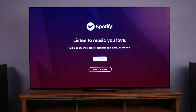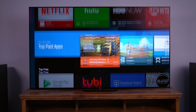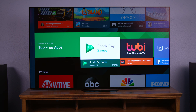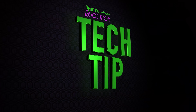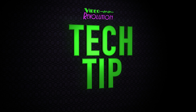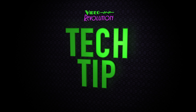And you can follow the same procedure for any app you want to download from the Google Play Store. If you have any other questions about your Android TV, comment below or reach out to us on Facebook at VideoRevolution.